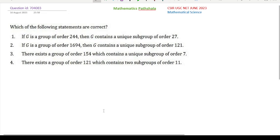Hello everyone, welcome to our channel Mathematics Partiala. This is another CSR UGC NET Mathematical Science problem from June 2023. This is a problem of abstract algebra.